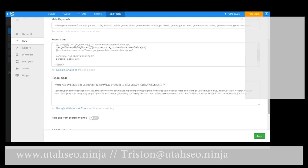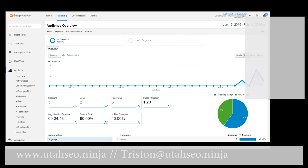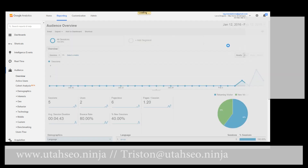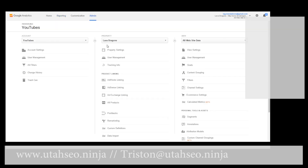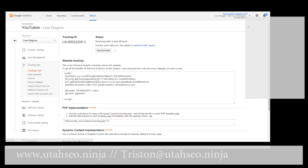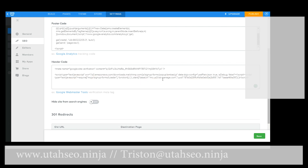Now we have some extra code fields here. This first one is our footer code for Google Analytics, to see how much traffic we're actually getting to the site. The site has been live since the 8th — about four days — and we've had six visits, but only two users. One of those is probably me. To find that tracking code, click on your admin, then tracking info, and copy this and paste it into your website right here. If you'd also like your Google Webmaster Tools, just grab the code from them and do the same thing.